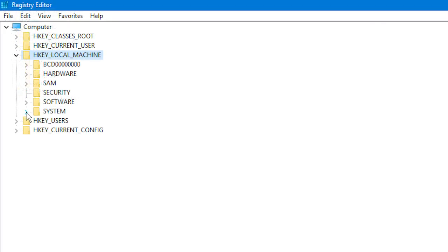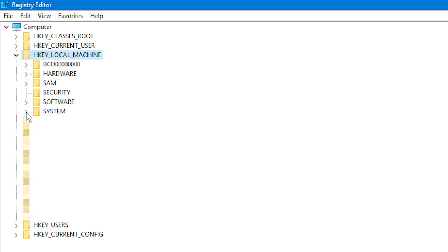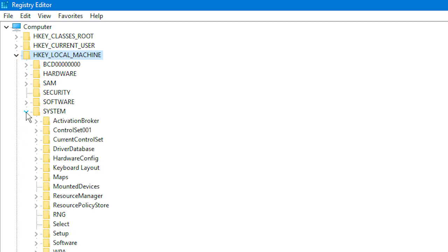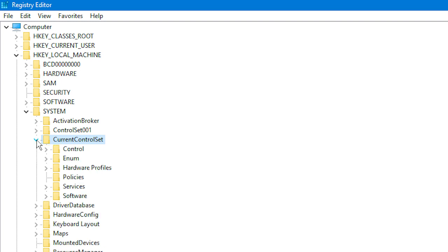So, see under the HKEY_LOCAL_MACHINE heading, the way that it has a folder called system? What you need to do is click on the little triangle near that folder. Then it will expand some more folders. And you need to click the triangle near the current control set folder. Then, there'll be a folder called control, and you can click the triangle near that as well.